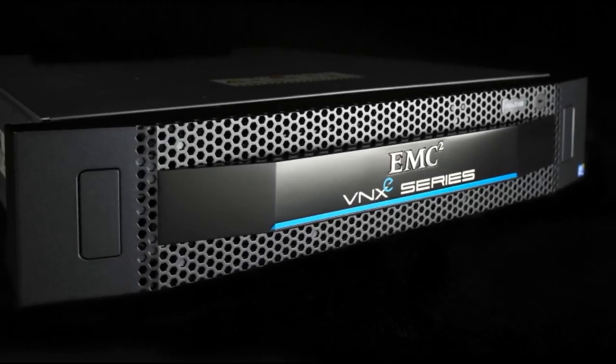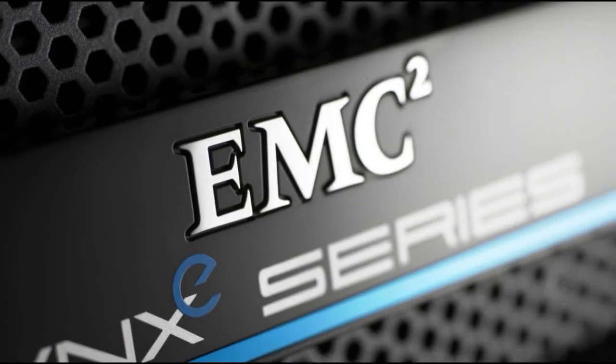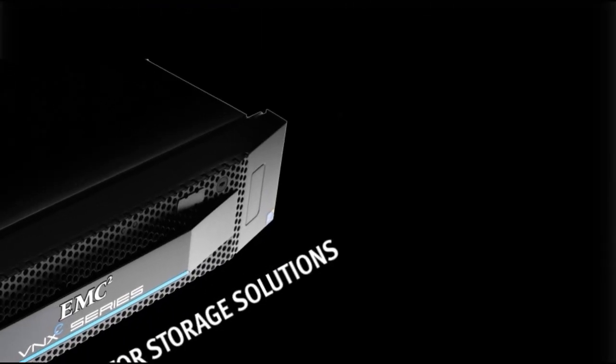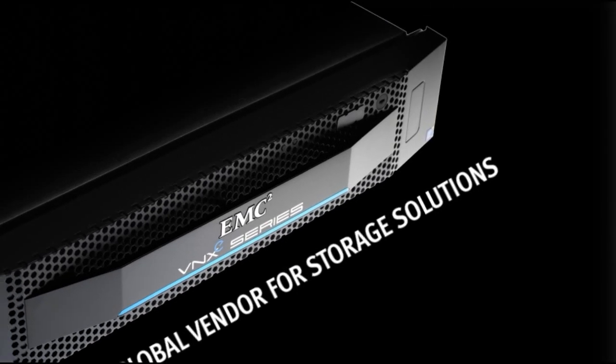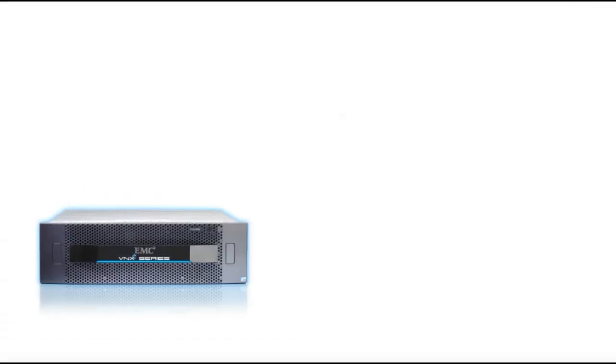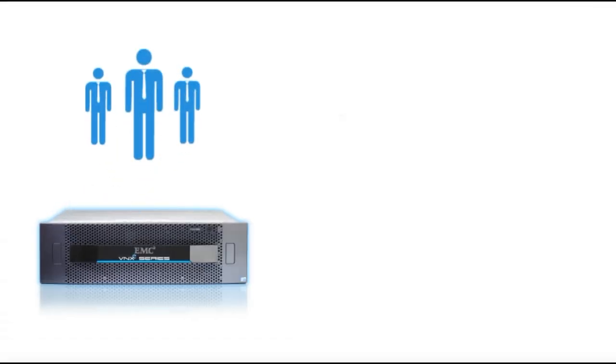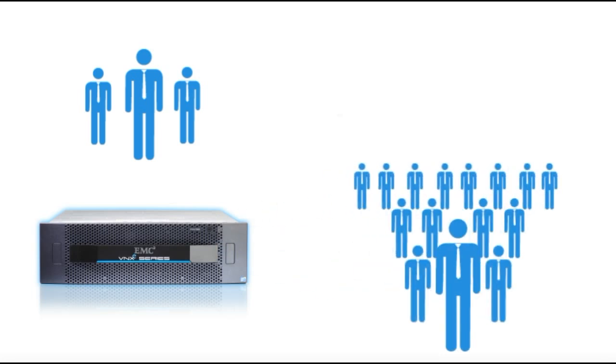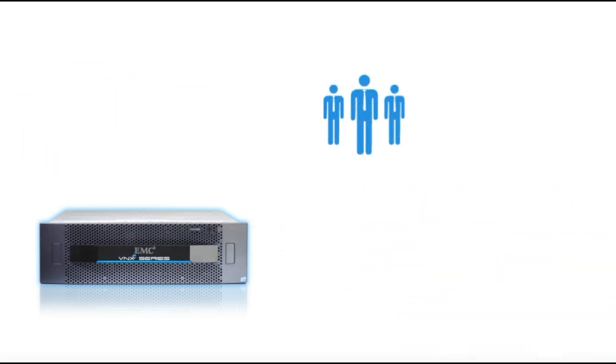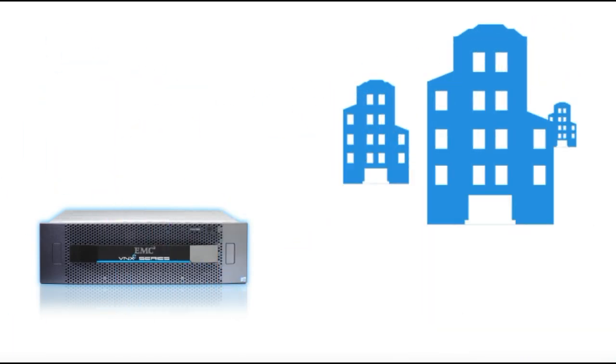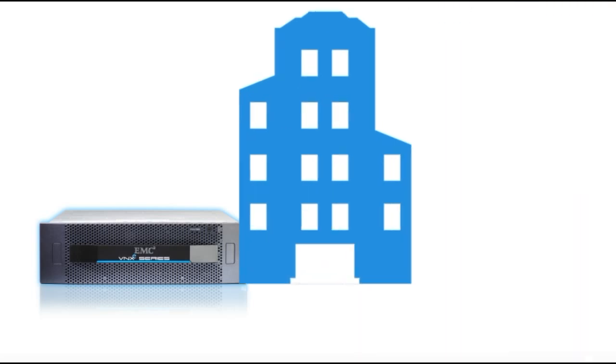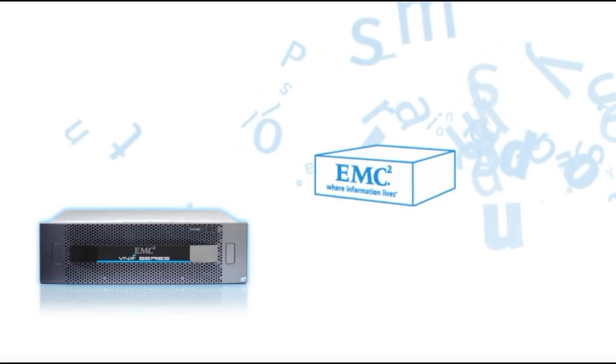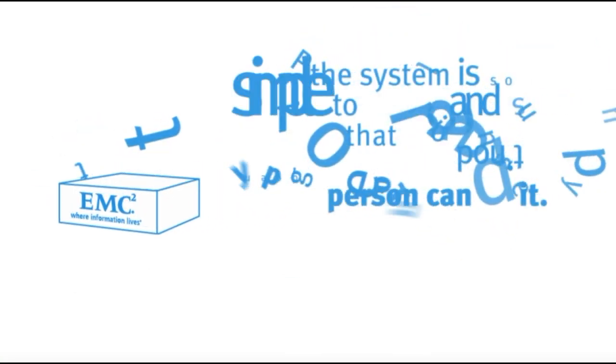This is VNXE, a new series of storage systems from EMC, the leading global vendor for storage solutions. VNXE's advanced storage technologies make it ideal for small and medium-sized businesses, as well as for departments and remote offices in large enterprises, and it all fits inside the size of a standard server.